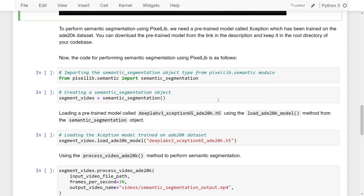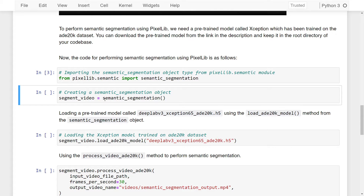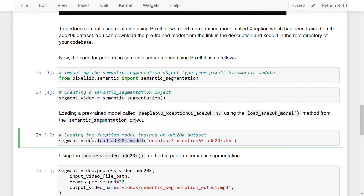First, import the `semantic_segmentation` object type from the `pixellib.semantic` module. Then create an instance of the semantic segmentation object and assign it to the variable `segment_video`. Next, load the pre-trained model called `deeplabv3_xception_65_820k.h5` using the `load_ade20k_model` method from the `segment_video` object, specifying the file path or file name as the parameter.